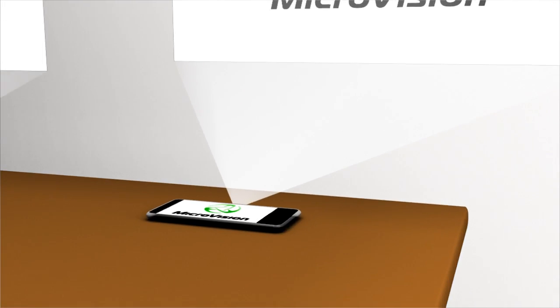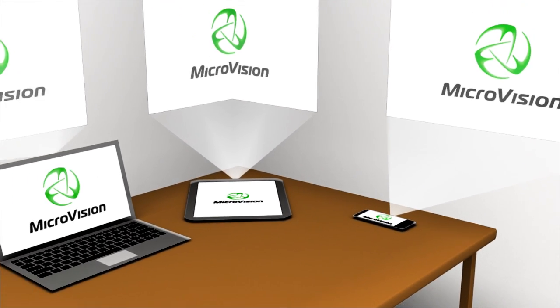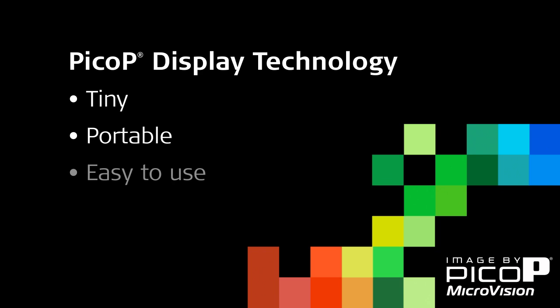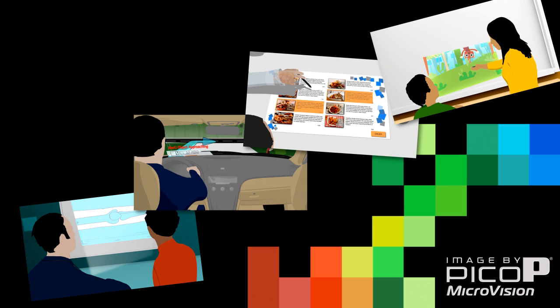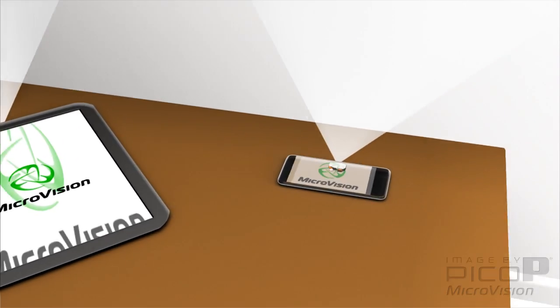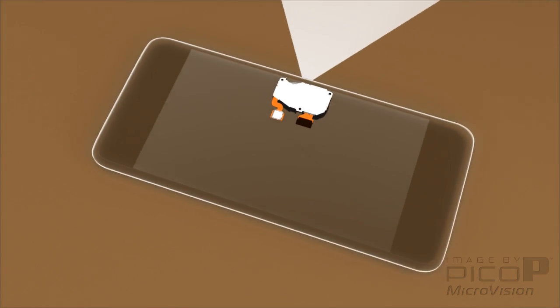We are Microvision, creators of patented Pico-P display technology that enables a tiny, portable and easy-to-use focus-free Pico projector. Pico-P display technology is useful throughout the day. It frees you from the boundaries of your devices, so you can see outside the box.